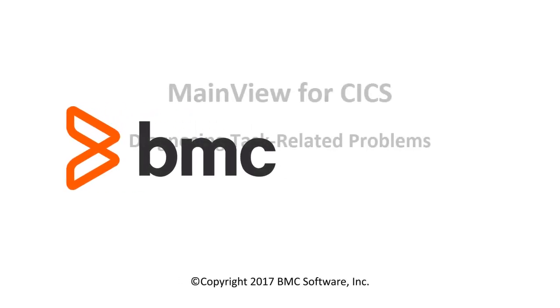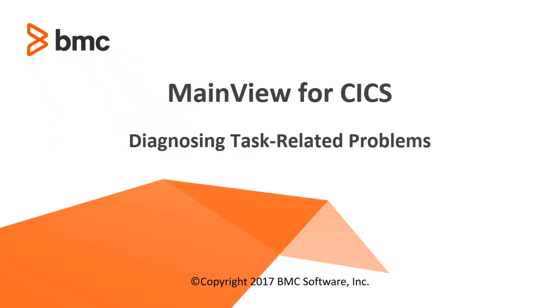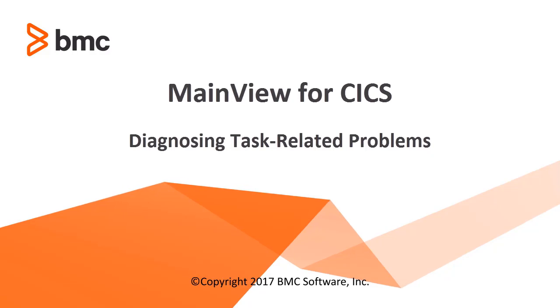Hello, welcome to the BMC Learning Series. Today we'll be covering MainView for CICS basics, diagnosing task-related problems.